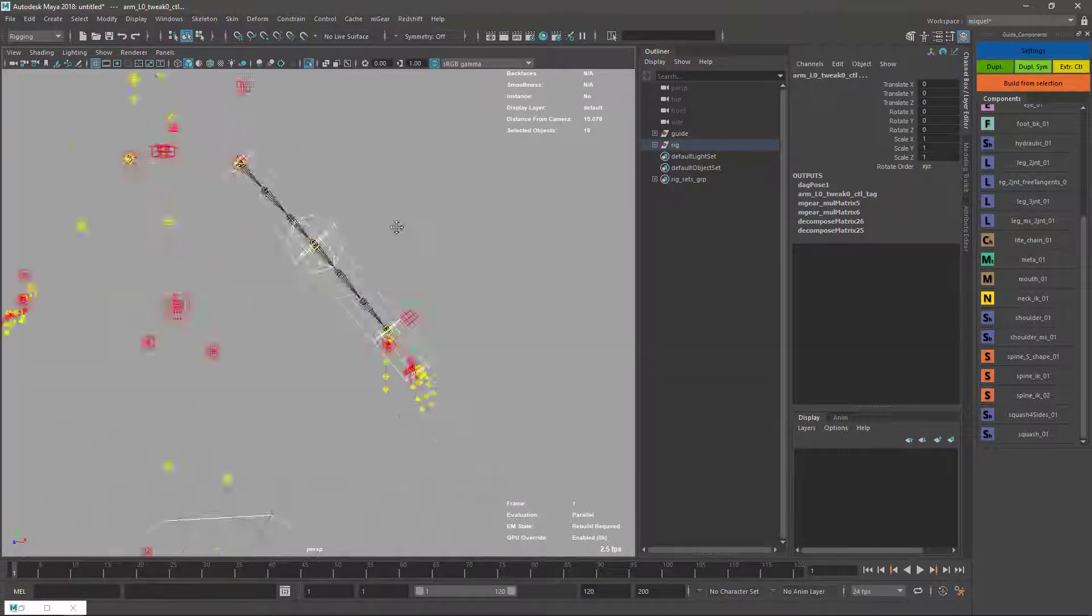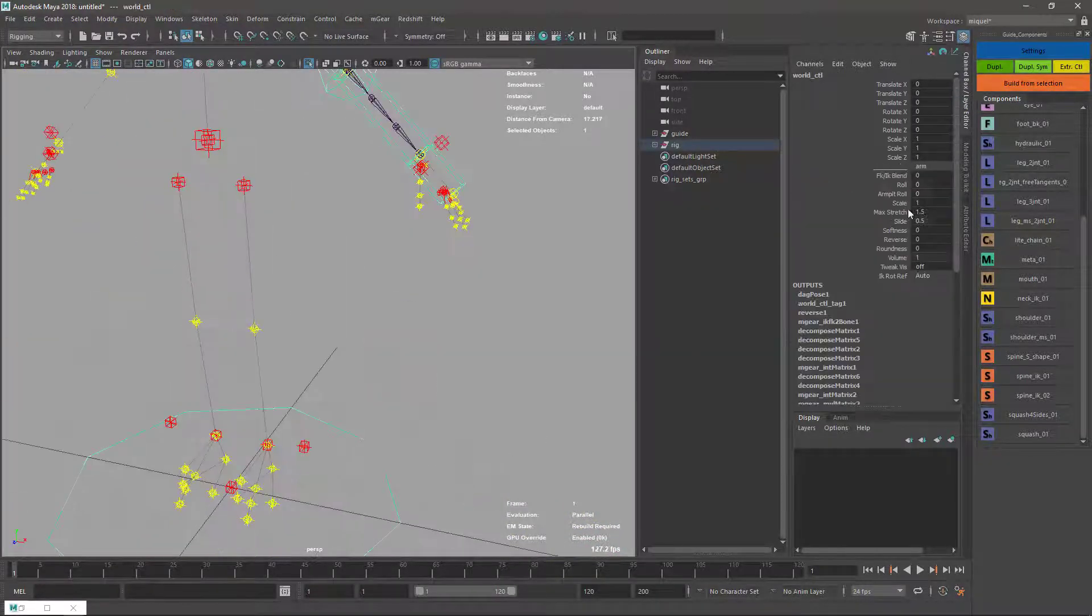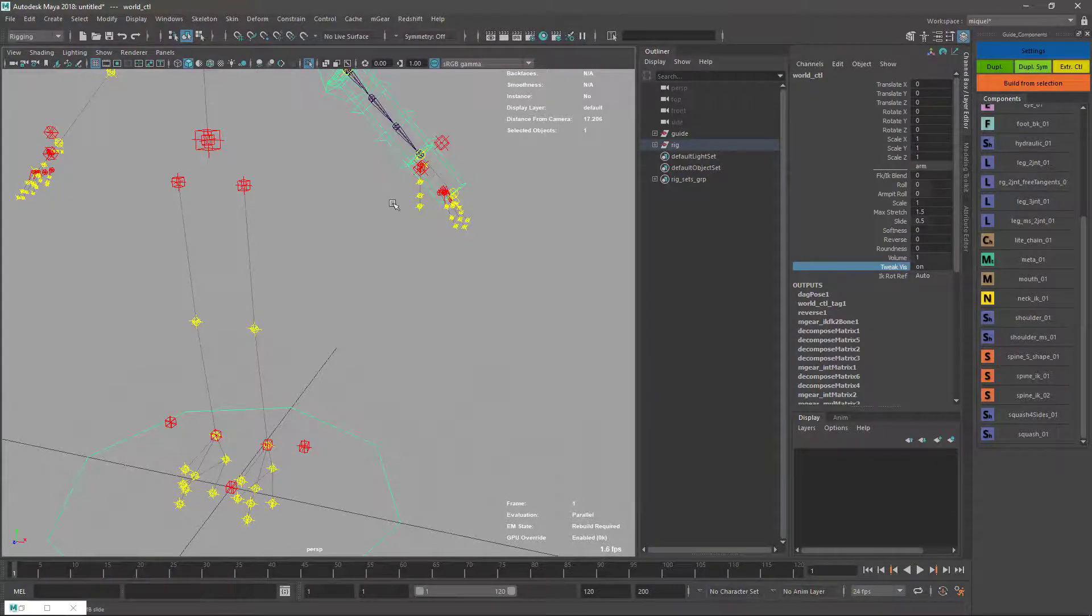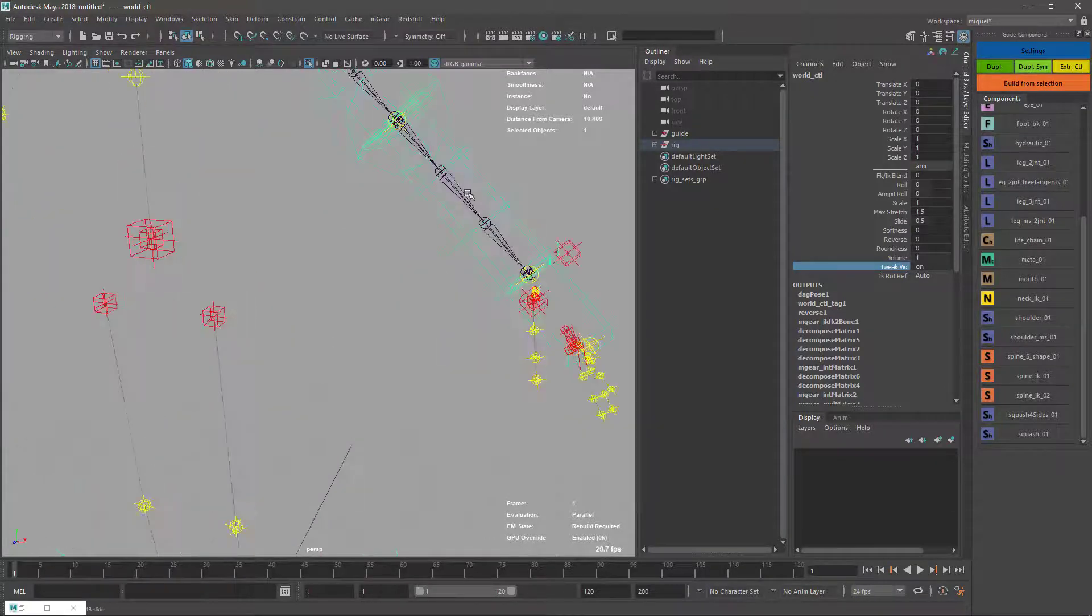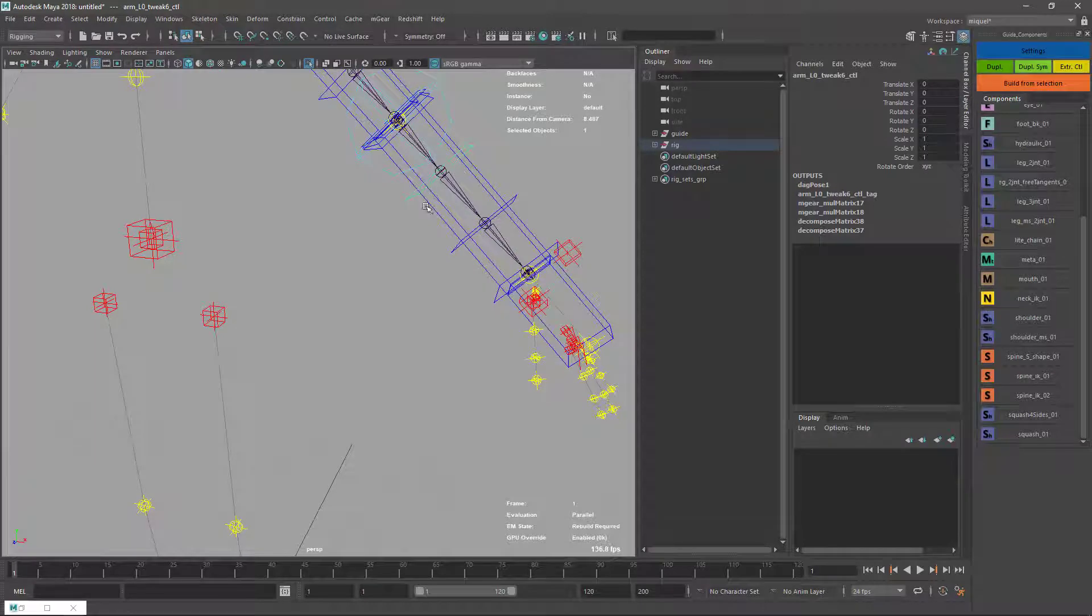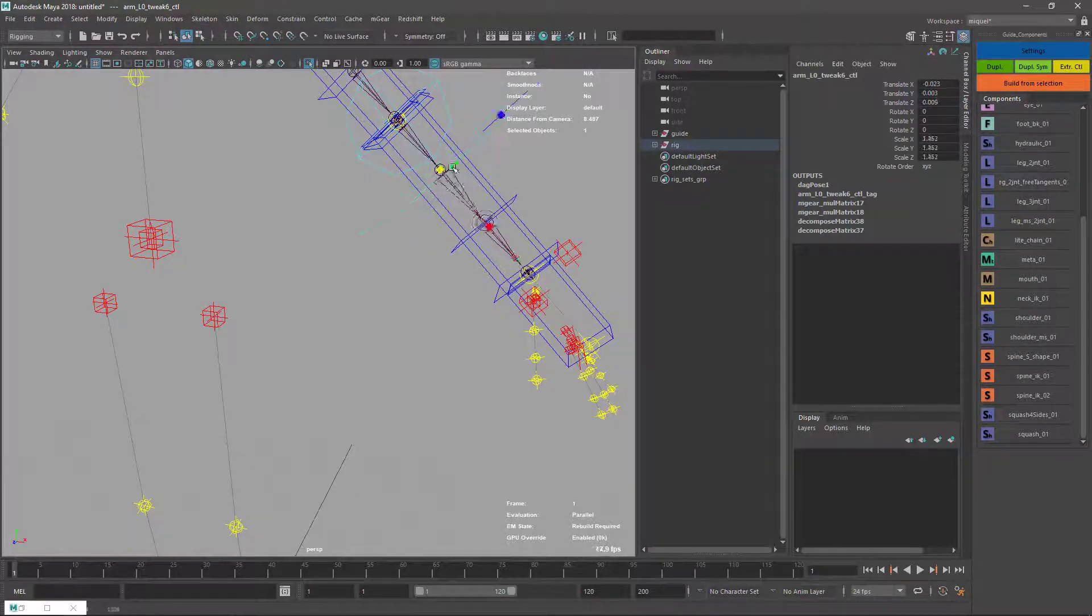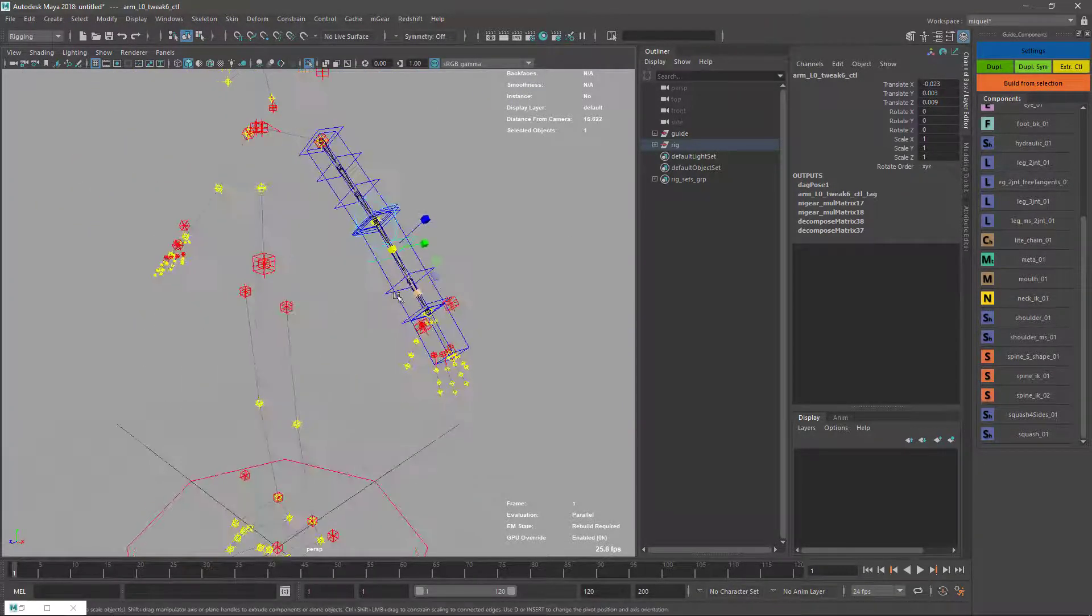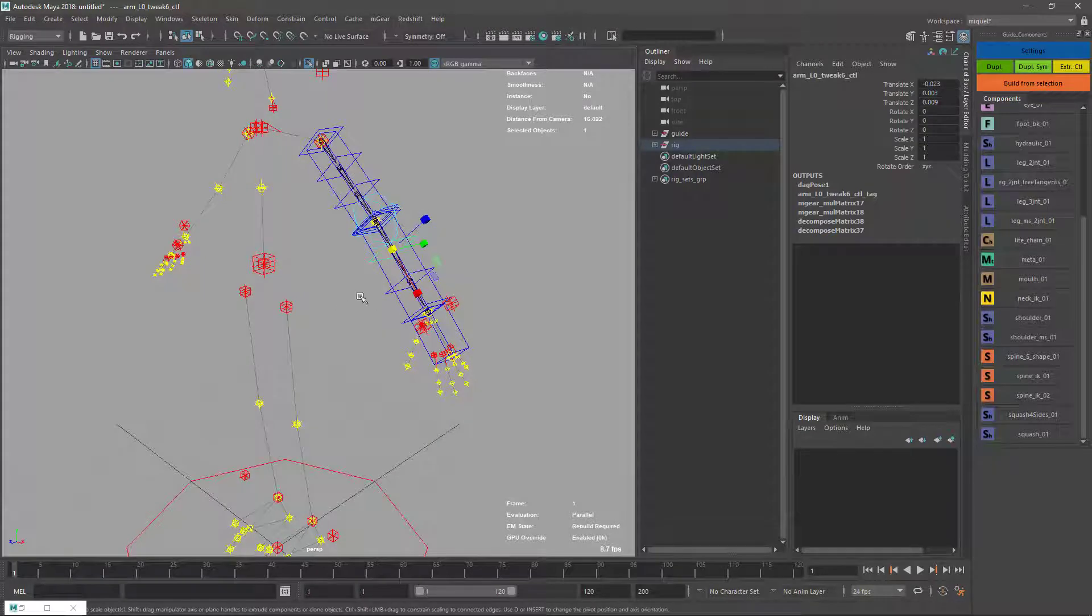Now if we check on our arm, we have this tweak visibility. We can check it and we have one control for each joint, so we can scale, rotate, and so on. It's an extra level of control on top of all controls.